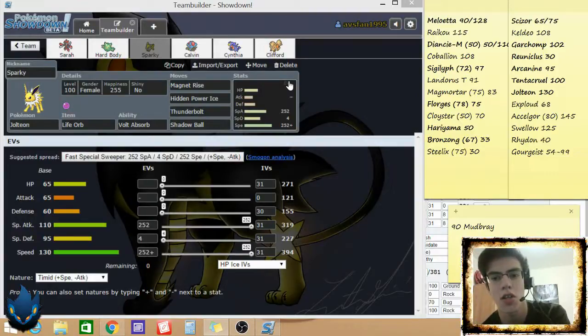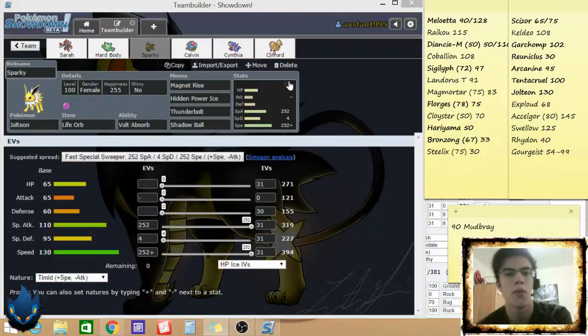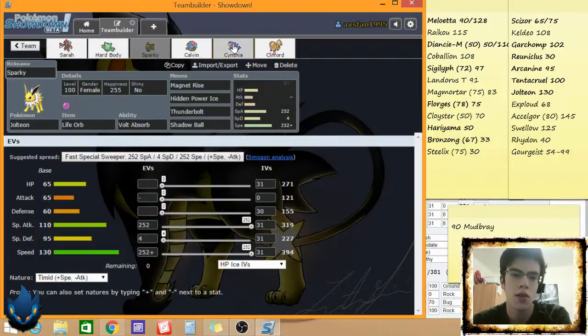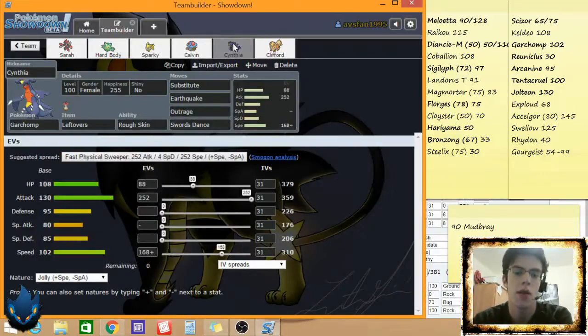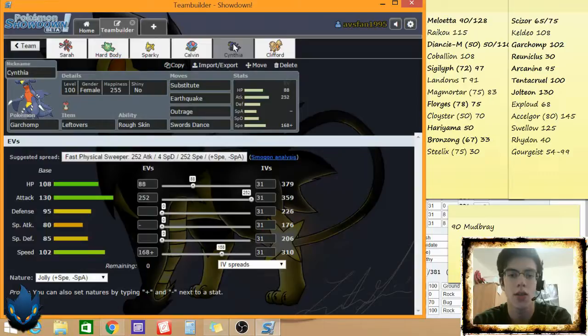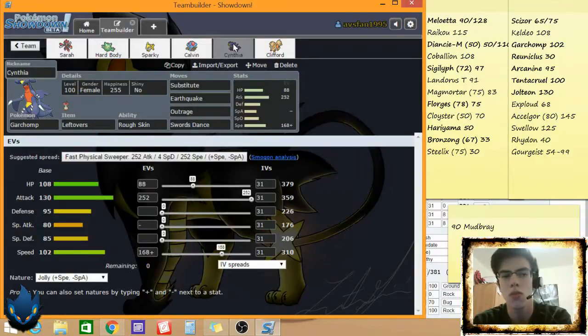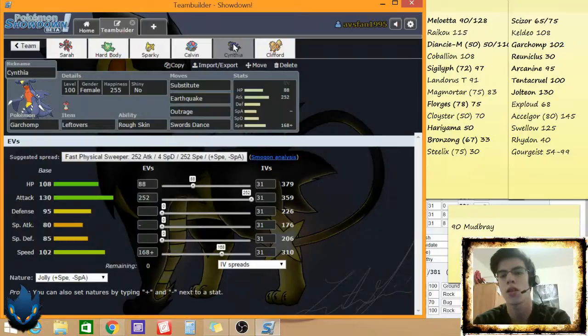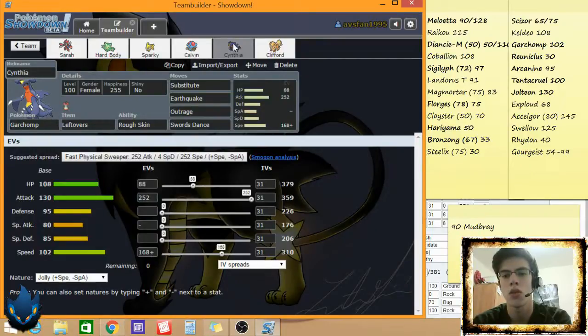On a physical Gourgeist too, so that didn't help. But Sarah, she's got her Bullet Punch. I was gonna run Iron Head on Cynthia, but I calced it, and Earthquake did pretty much the same thing. Which is weird. I don't think it did the same thing, I just think it was able to kill it anyways.